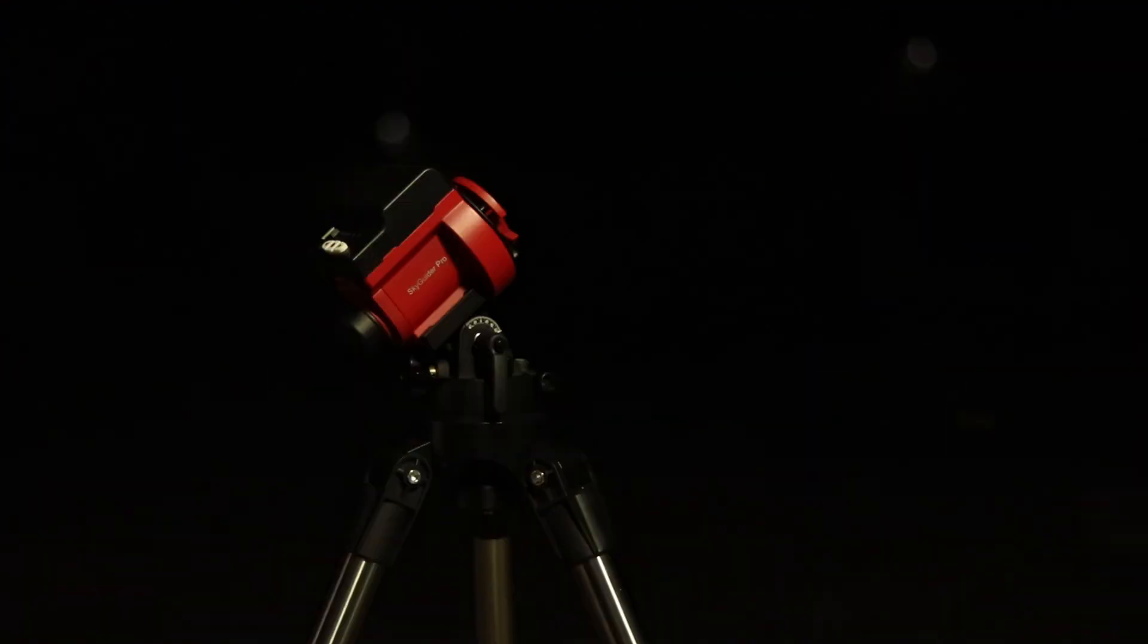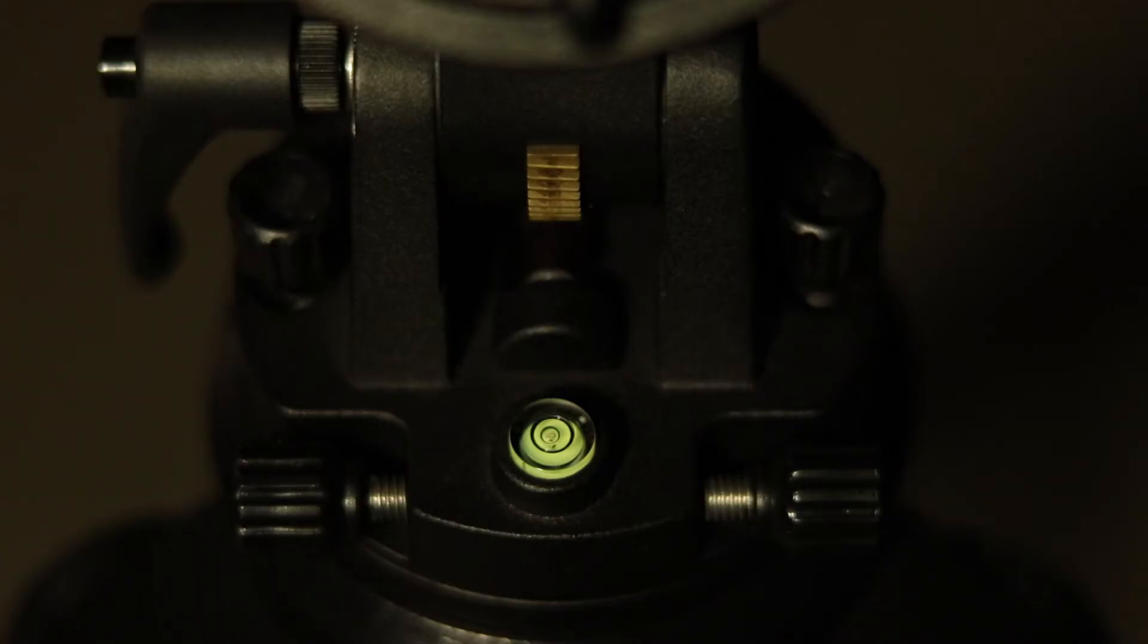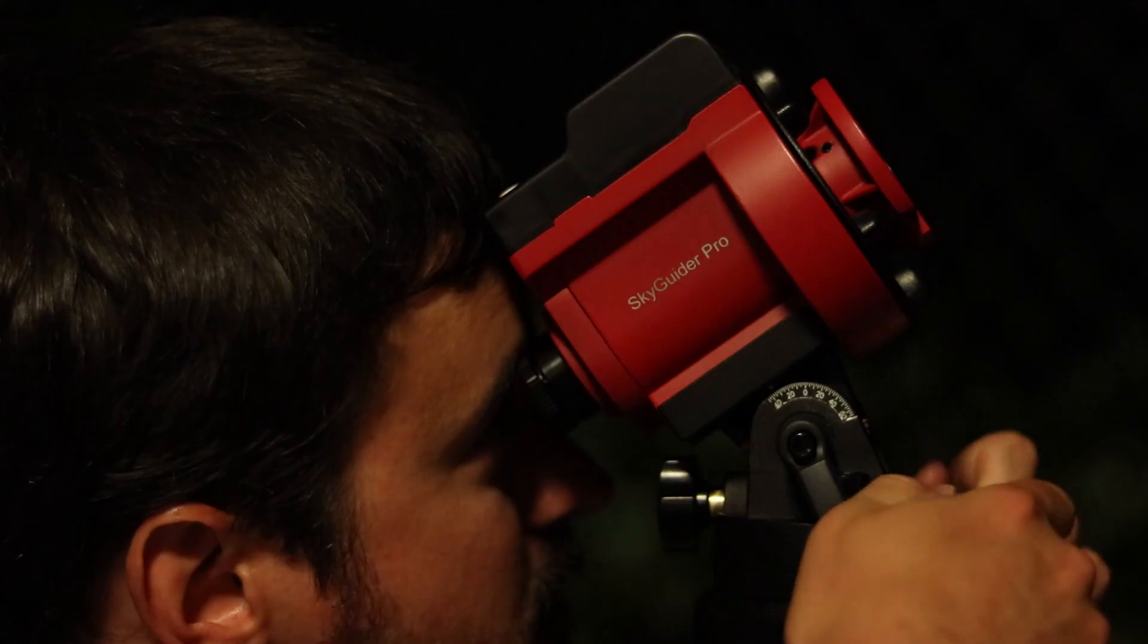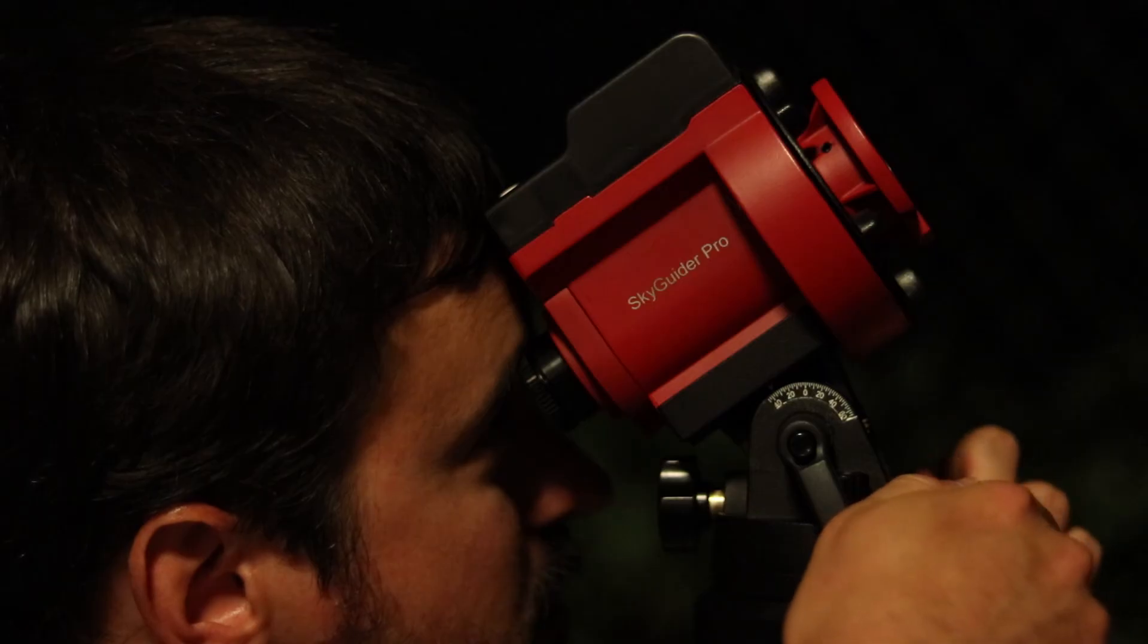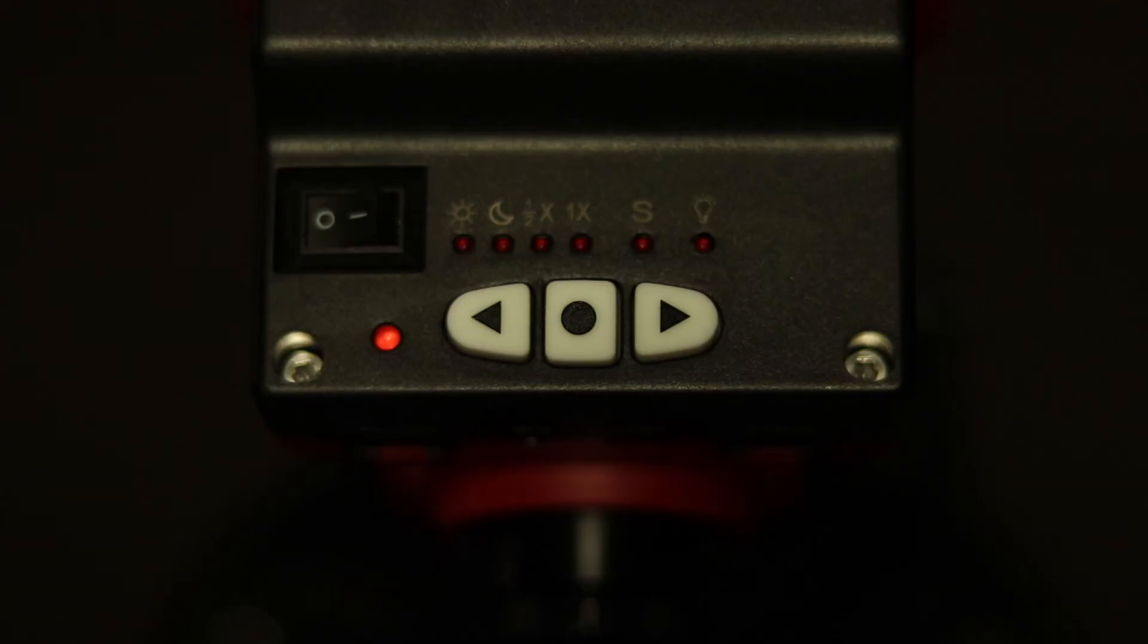The Skyguider Pro is a wonderful entry-level tracking mount for those new to astrophotography or experienced users looking for an ultra-portable grab-and-go option. Its metal structure and tracking motor are impressive for this price point, but its less-than-sturdy locking mechanisms for polar alignment could use refinement in future updates.